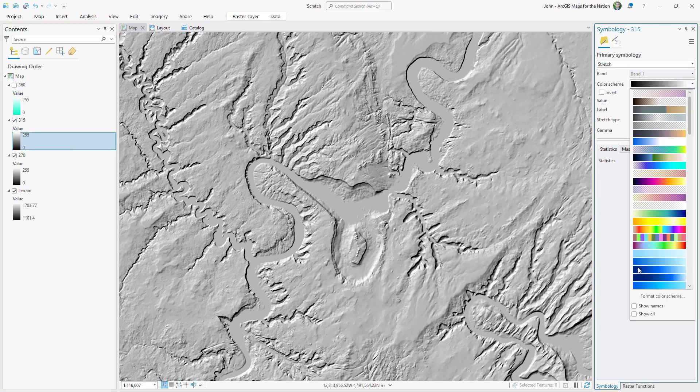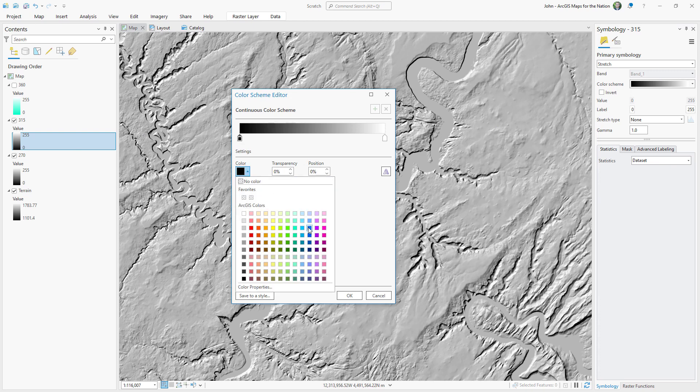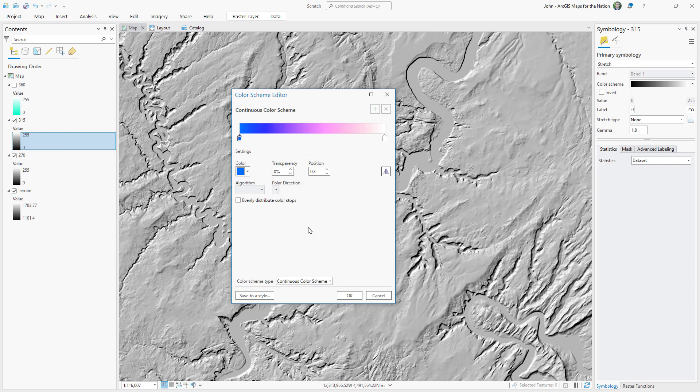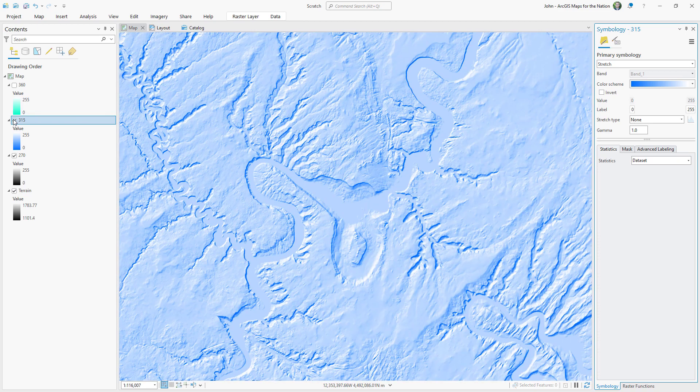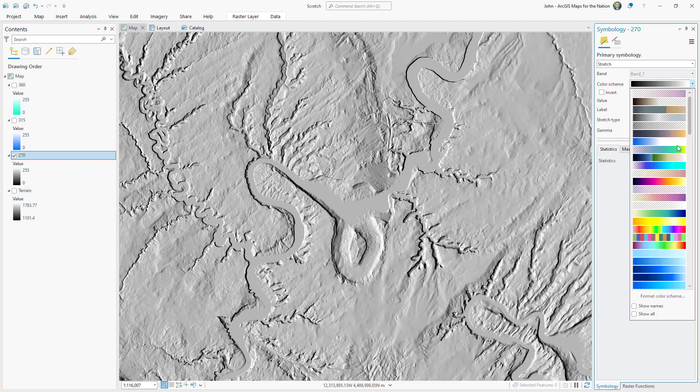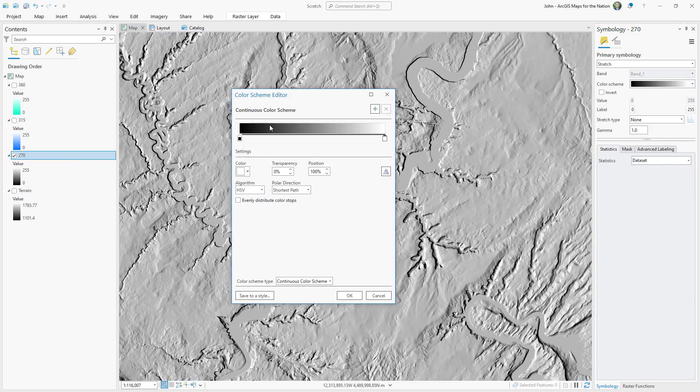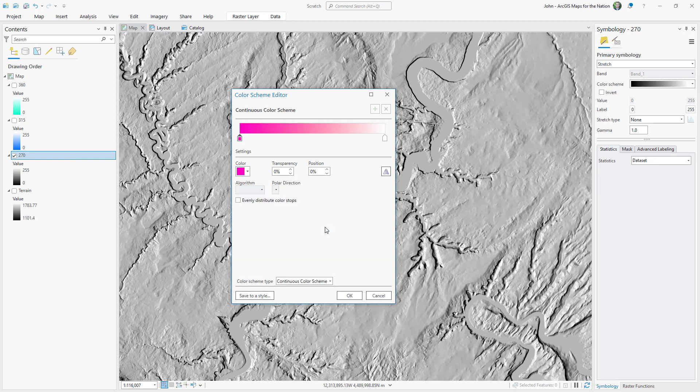The second, middle Hillshade, I'll give a different gradient. Instead of black to white, I'm going to choose a bluish color to white with a linear algorithm, which looks very cool and snowy. And the third Hillshade, I'll give it a pink gradient, dark pink, whatever that is, to white.